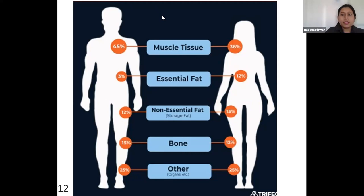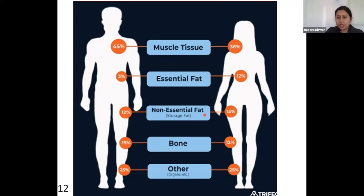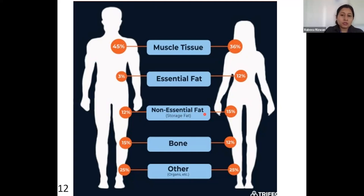Fat is divided into two types: essential and non-essential fats. Essential fats are required by the body, while non-essential fats are the extra ones that are not required. Excess non-essential fat indicates that a person is moving towards an unhealthy condition — obesity — which may lead to chronic diseases such as metabolic problems, diabetes, and cardiovascular diseases. The chances of these chronic diseases increase with increased non-essential fat, also called storage fat.